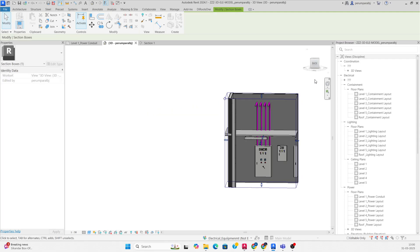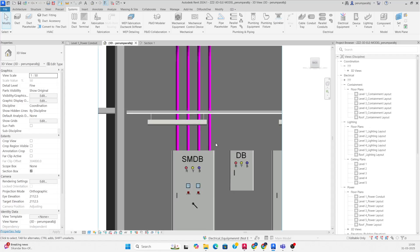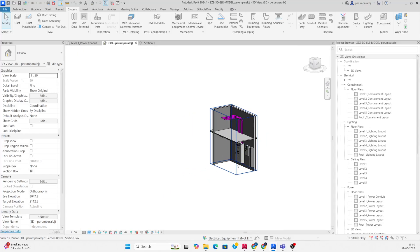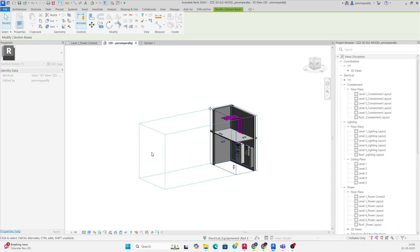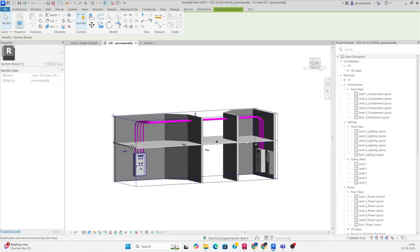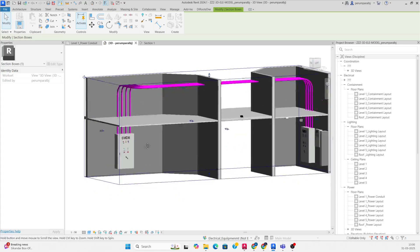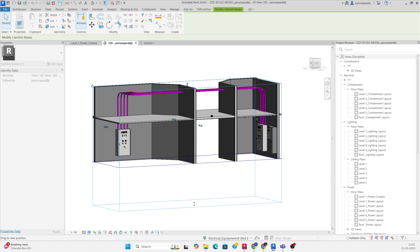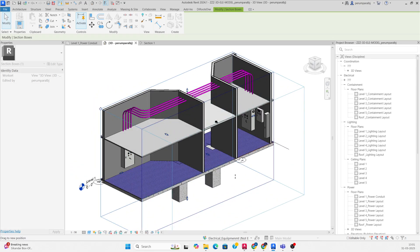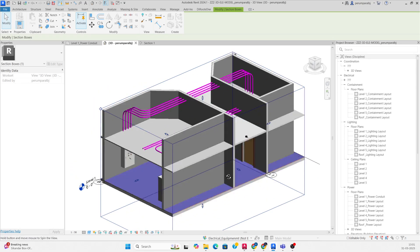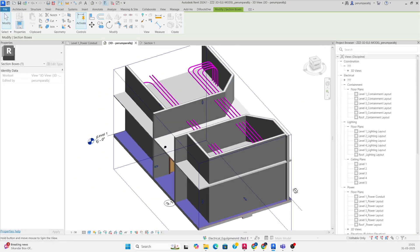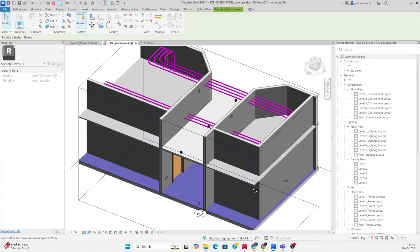It was perfect. This is the simple method of making conduits and parallel conduits in Revit. If you like my video please subscribe to my channel — it is related to AutoCAD and Revit. Follow and subscribe. Thanks for watching!